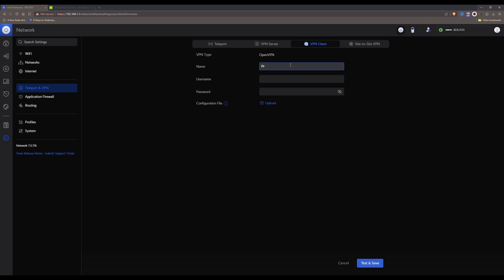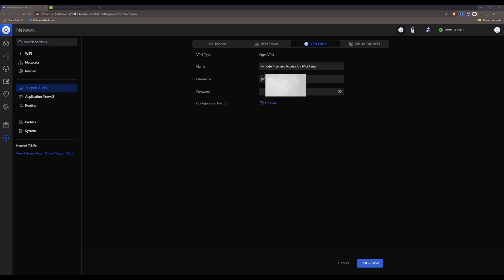It doesn't matter what you call it as long as you can remember what it refers to. In this case I'll type in 'Private Internet Access US Montana'. Then in the username box type or paste your Private Internet Access username, and in the password box also type or paste your Private Internet Access password.